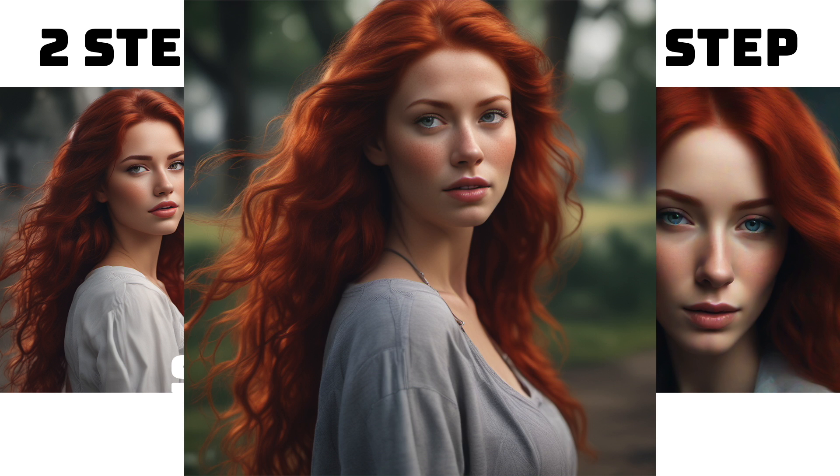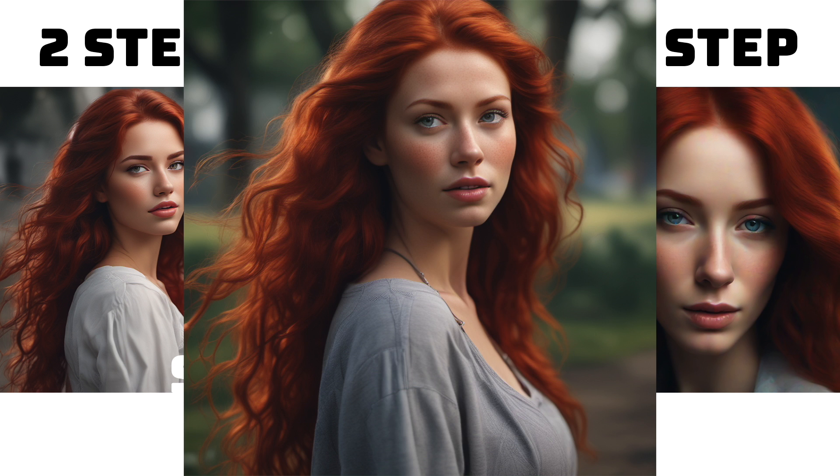It's also worth noting that the four-step model has performed phenomenally well. There's a little bit of artifacting around the eyes, but considering that this is only four steps, the results are absolutely phenomenal.